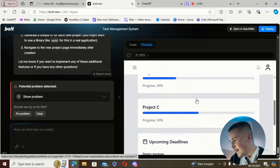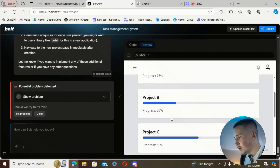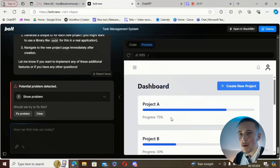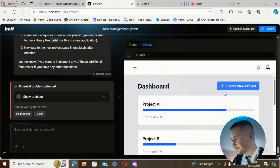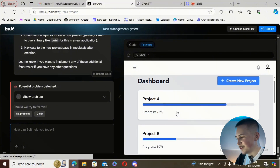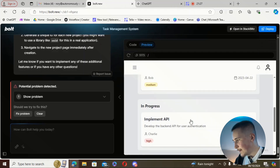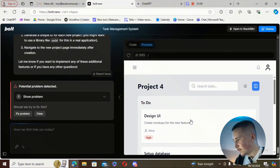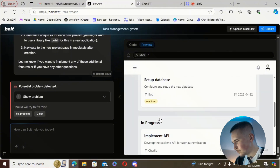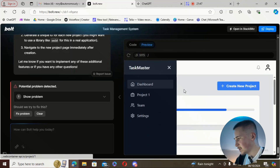Actually I was wrong — it was creating the projects, I just didn't know they were appearing at the bottom. Maybe because it's a preview view it was harder to tell. If we click 'create new project' and scroll down, there's 'new project four,' and if we click on it we go to that project page which already has some things in it.